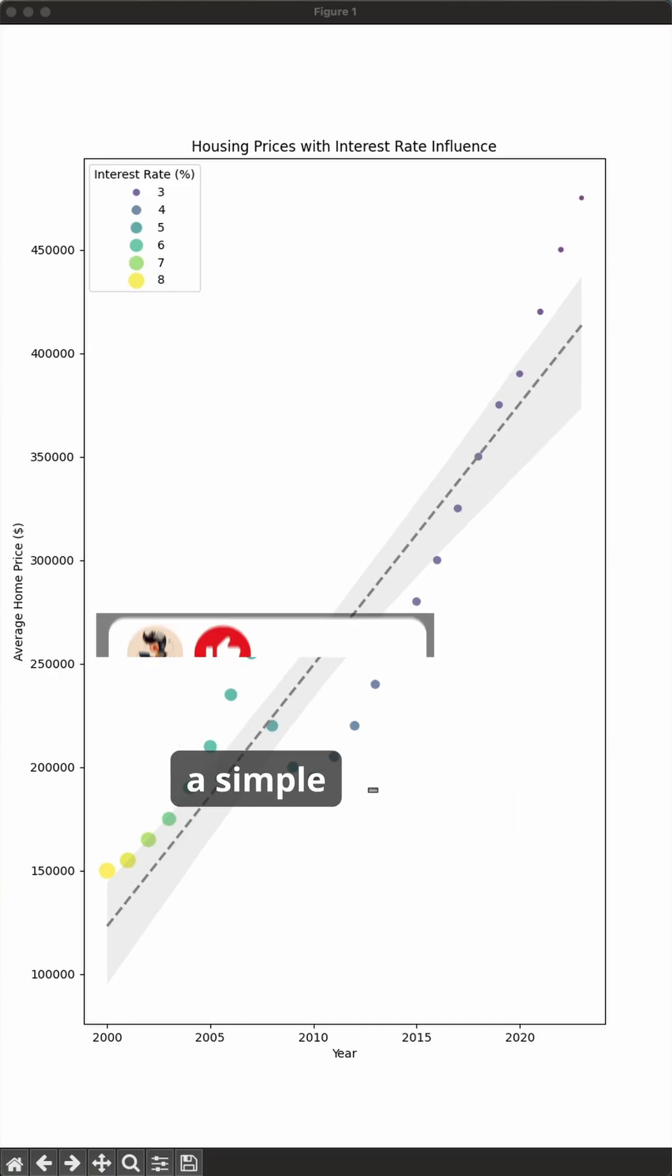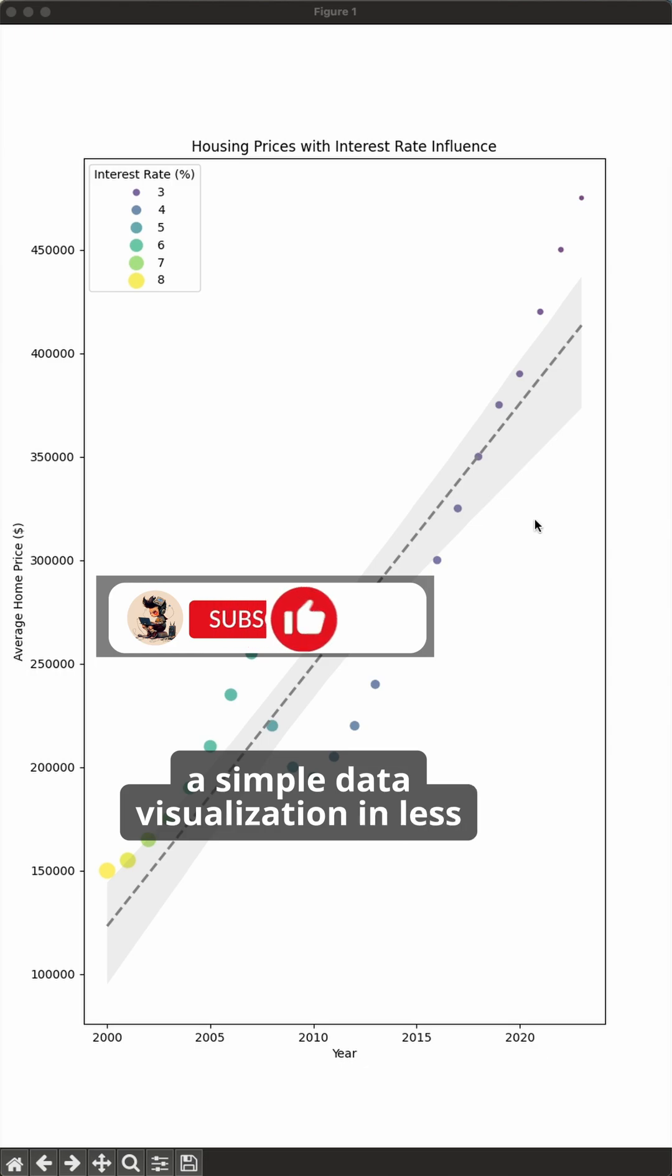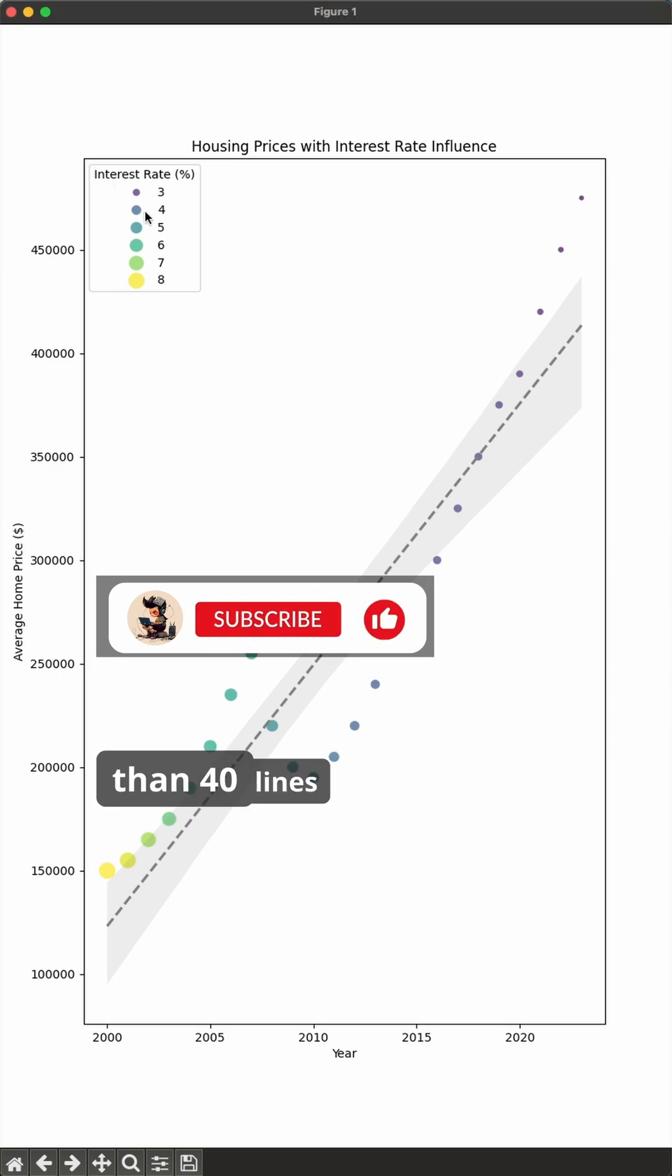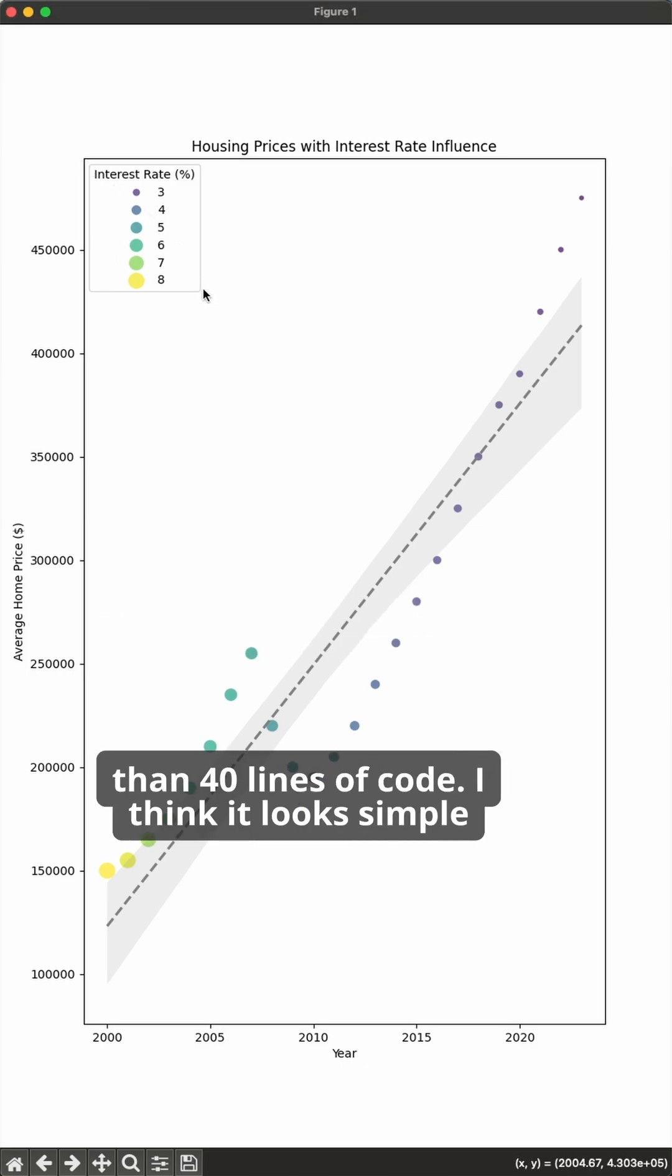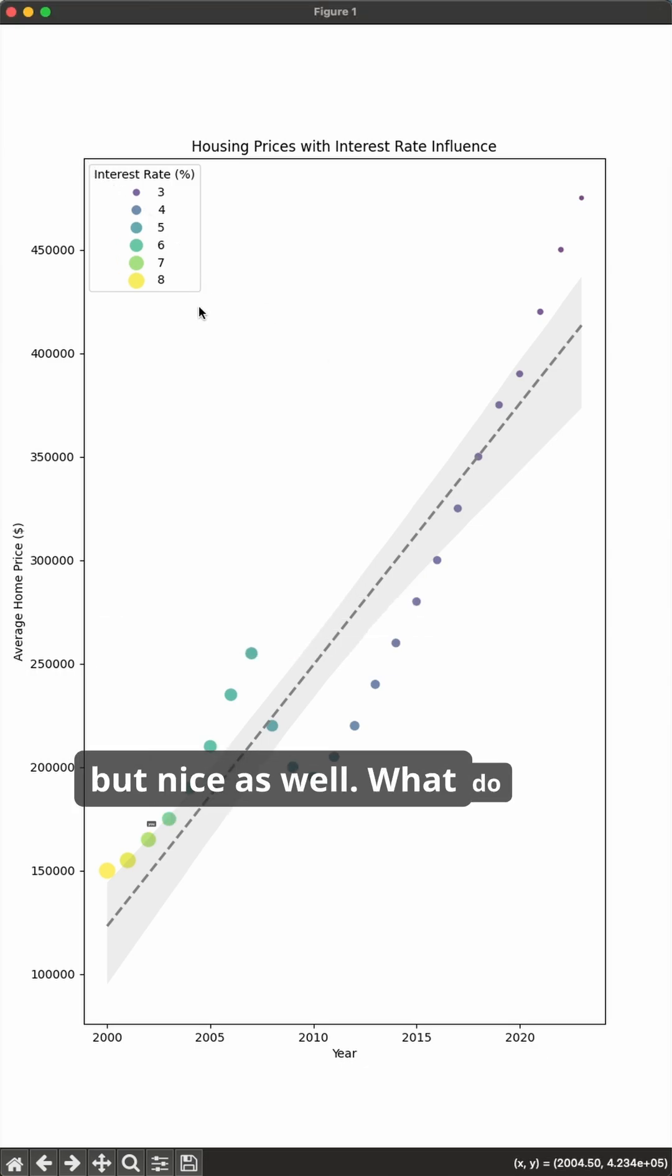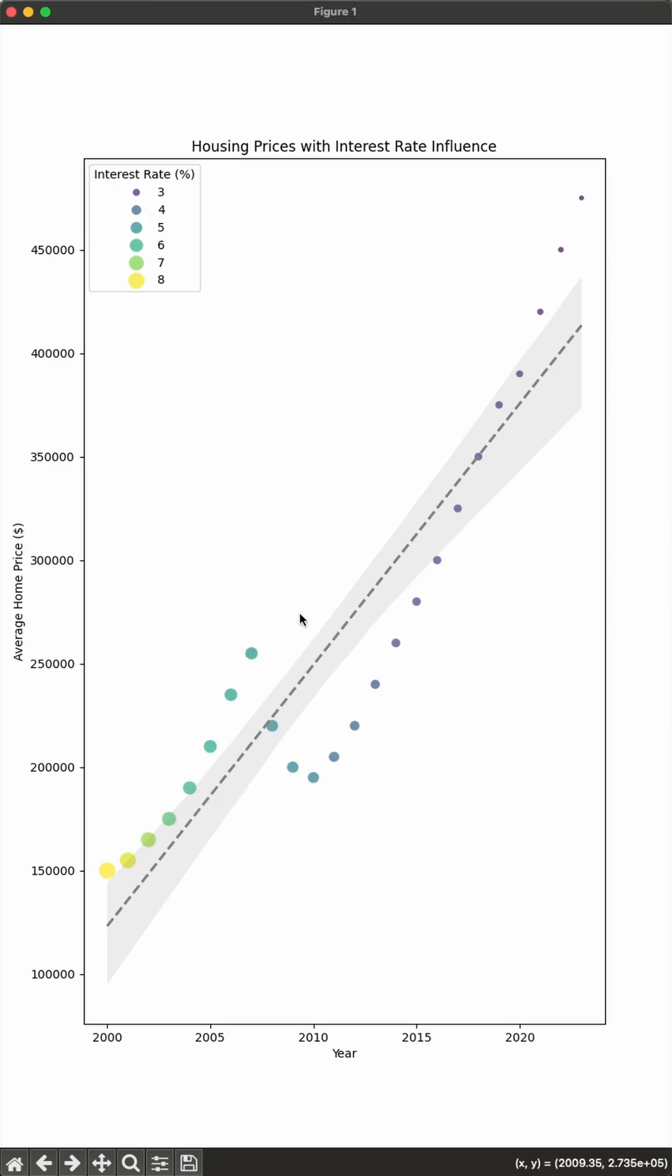And that's it, a simple data visualization in less than 40 lines of code. I think it looks simple, but nice as well. What do you think about this?